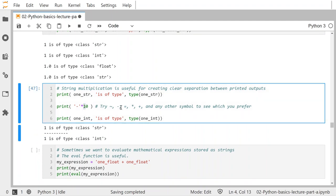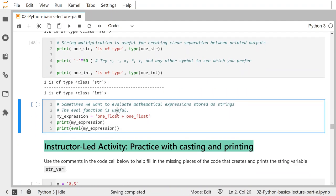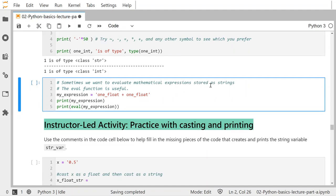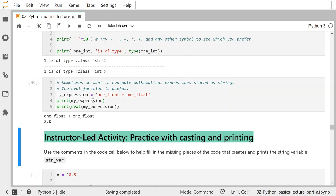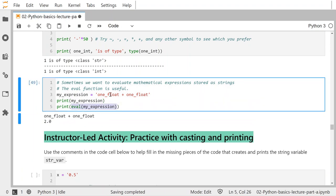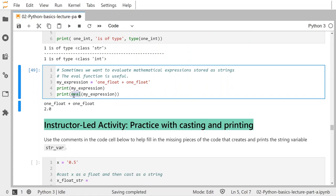Sometimes we want to evaluate mathematical expressions stored as strings. The eval() function — a built-in Python function — allows that. Imagine you take my_expression and create a string that's like '1_float + 1_float'. If you print my_expression, that's just a string: 'one_float plus one_float'. But if you print the evaluation of that expression, because these are actual variables, it will evaluate them using the eval() function.